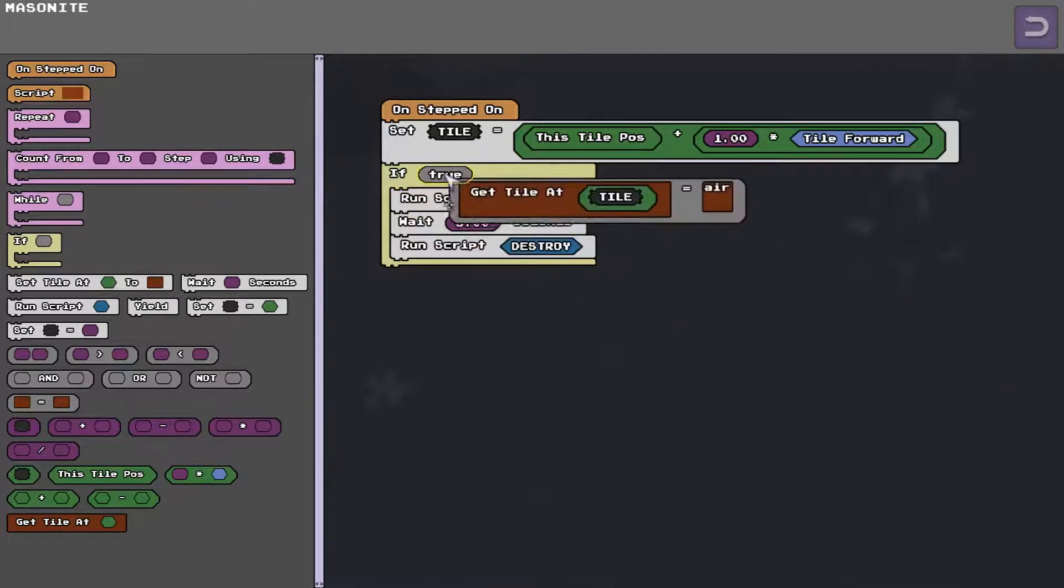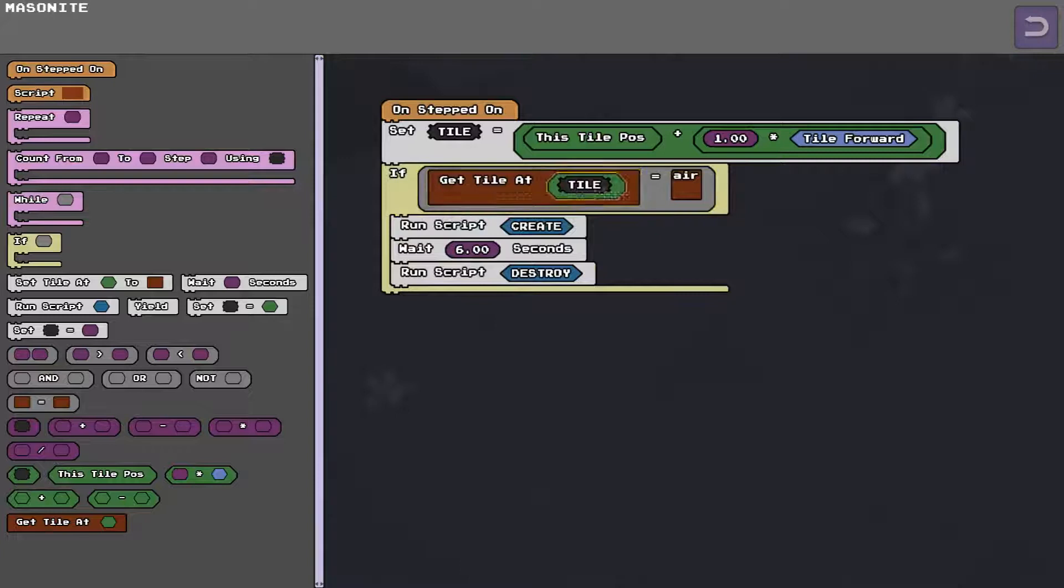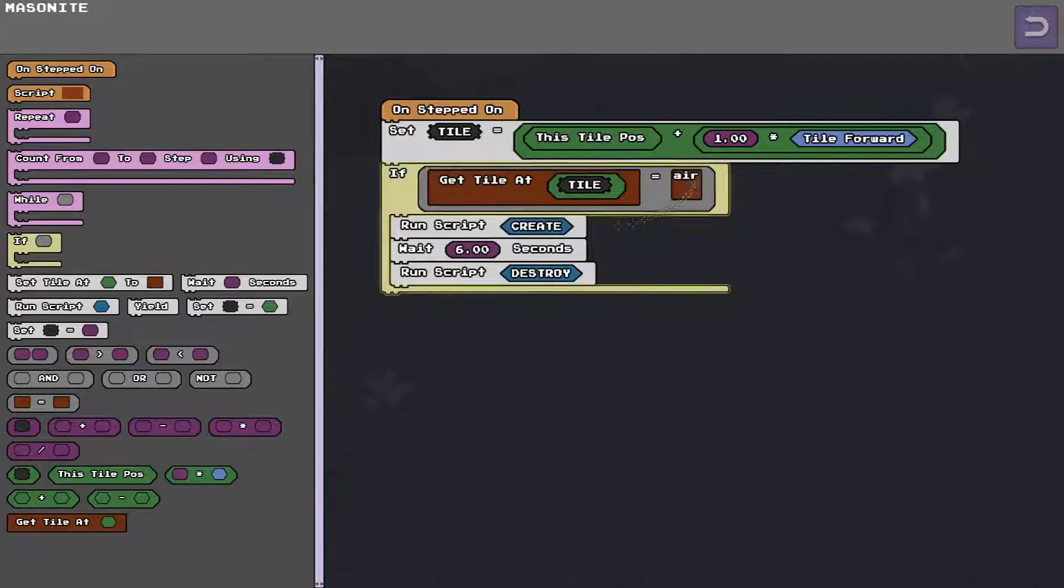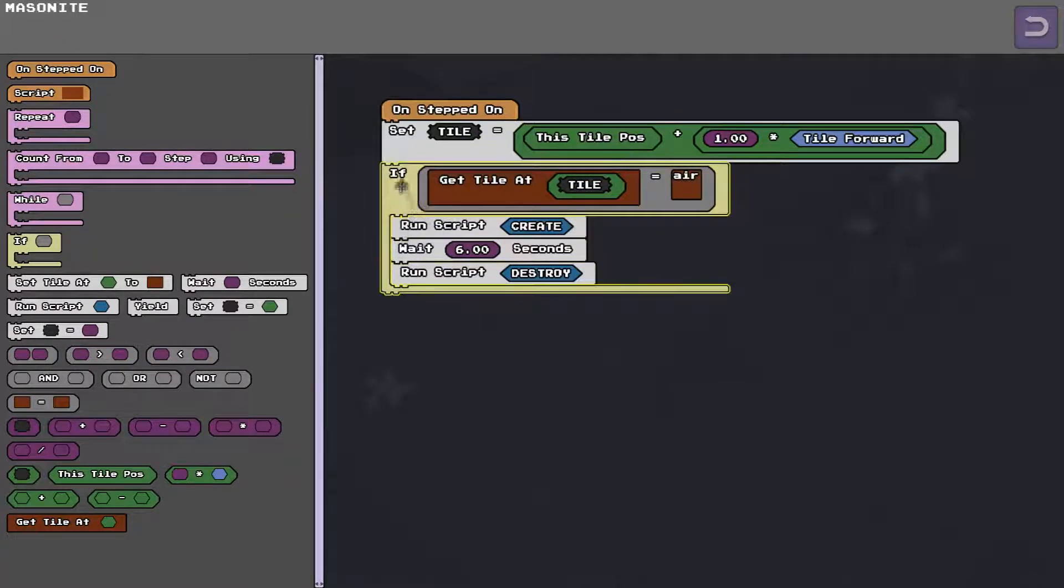But now we have a little command here that evaluates the true or false. So if the tile, one tile in front of you is air then we're going to run our script because we're going to say okay our bridge is not blocked.